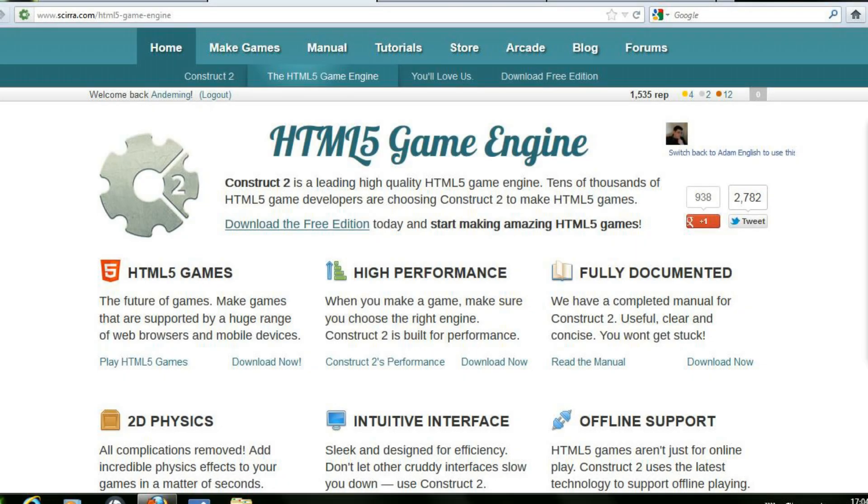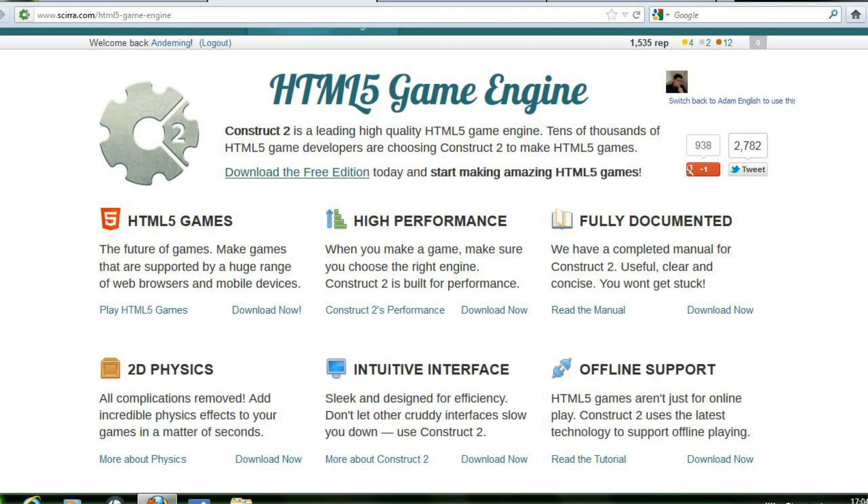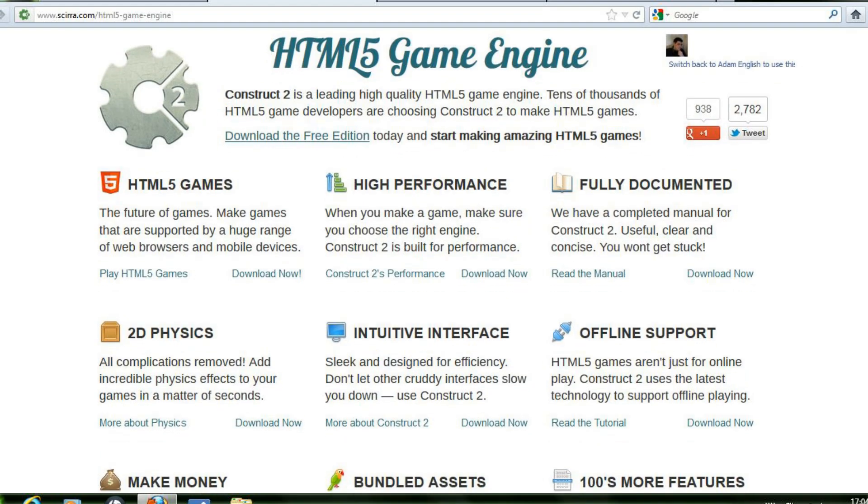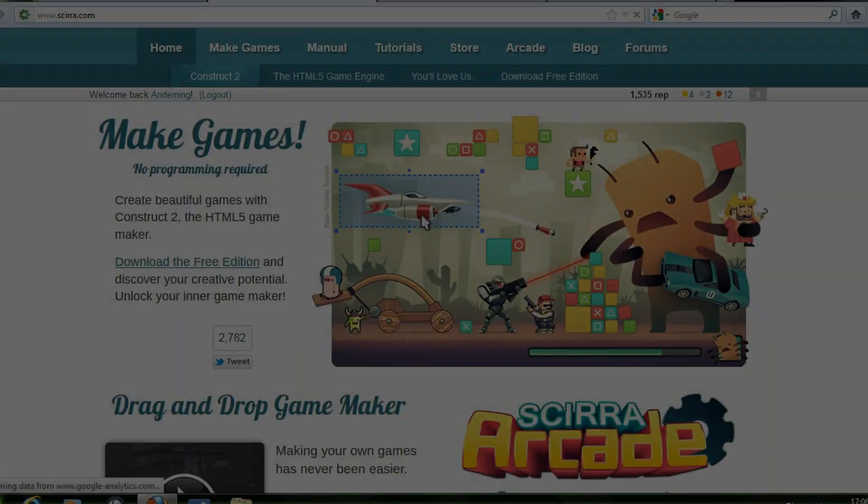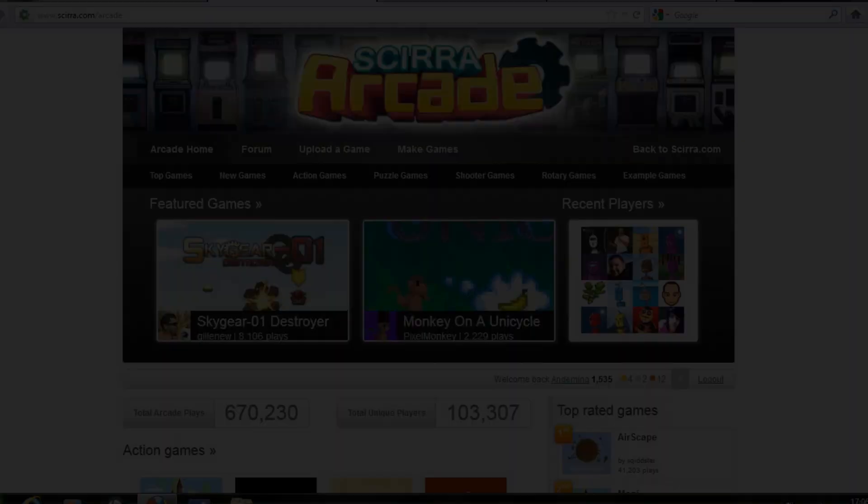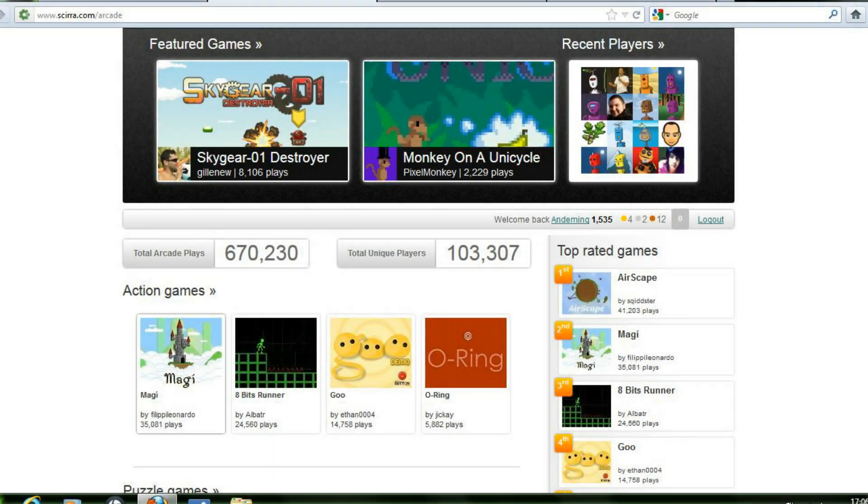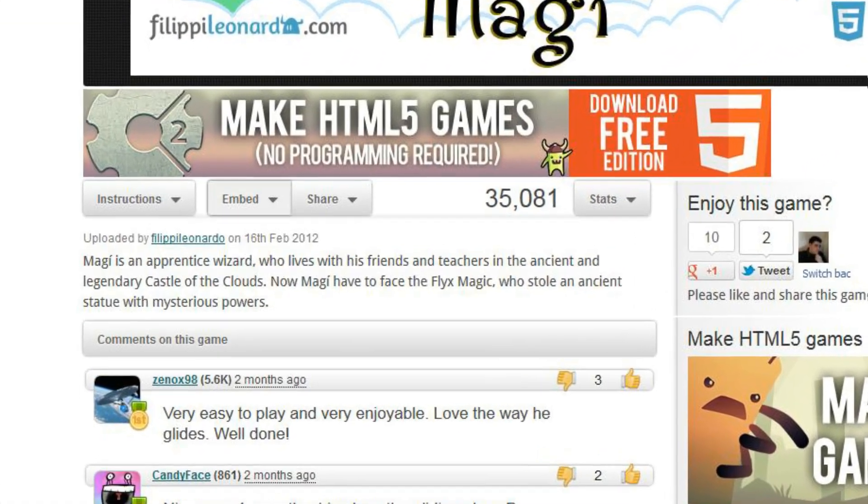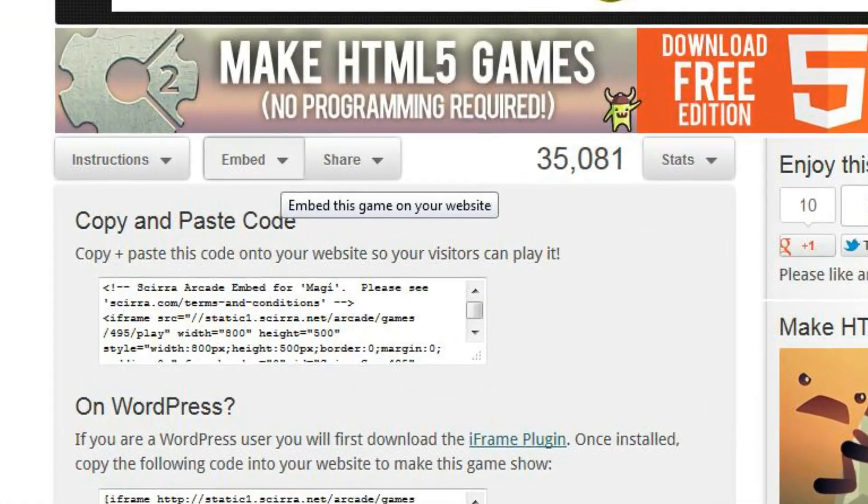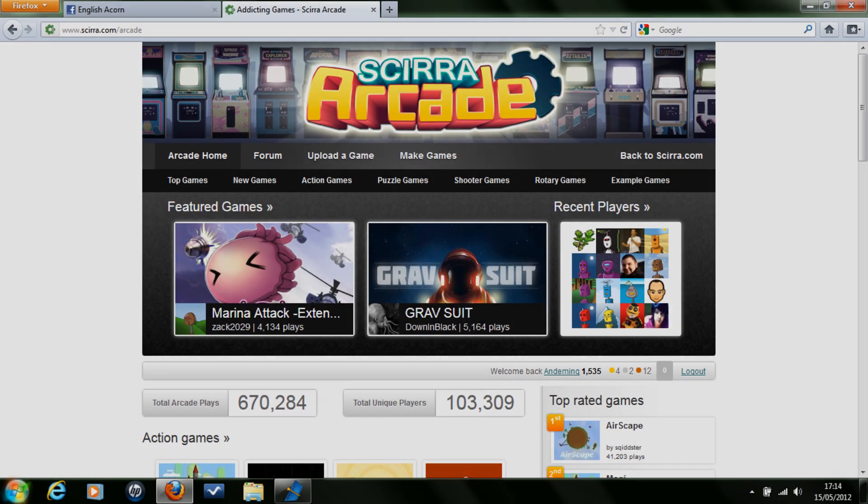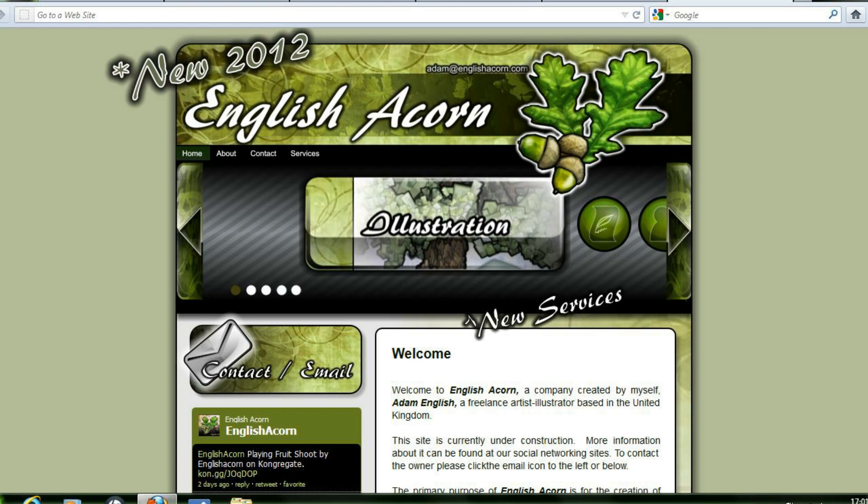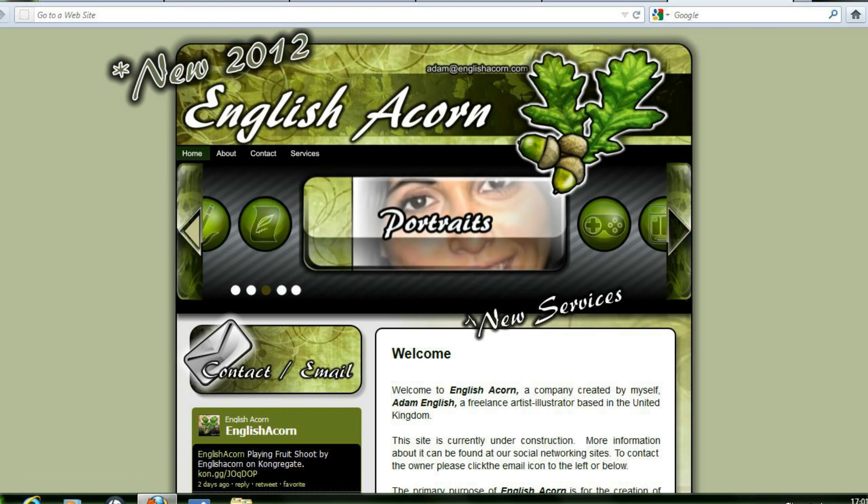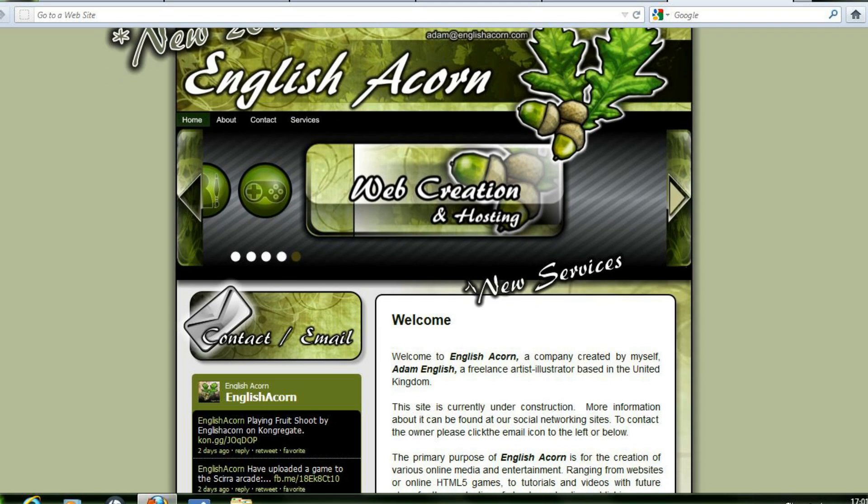Construct2 is primarily an HTML5 web-based game making piece of software and the developers at Scirra.com allow for users to upload and host their HTML5 projects to the Scirra arcade. From here iframe code is generated to allow users to embed their games elsewhere all linking back to the arcade. Since Construct2 can be used for a multiple of things such as web banners, not every project will be uploaded to the Scirra arcade.